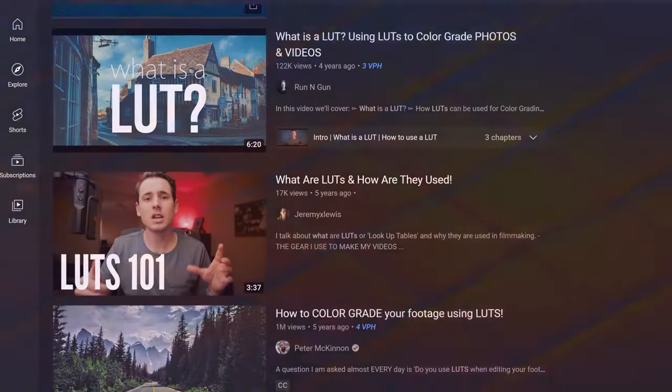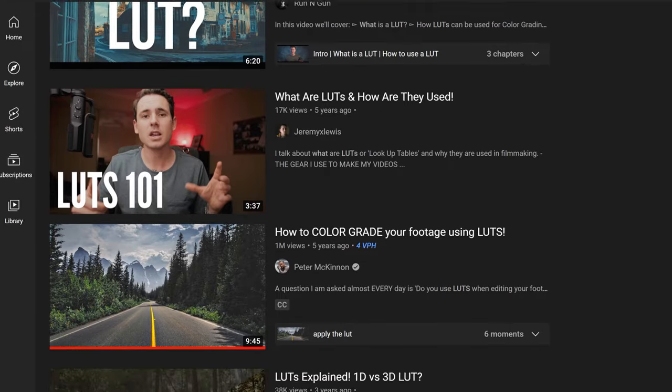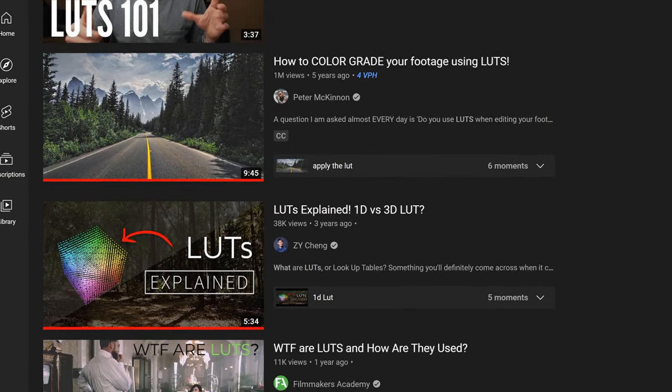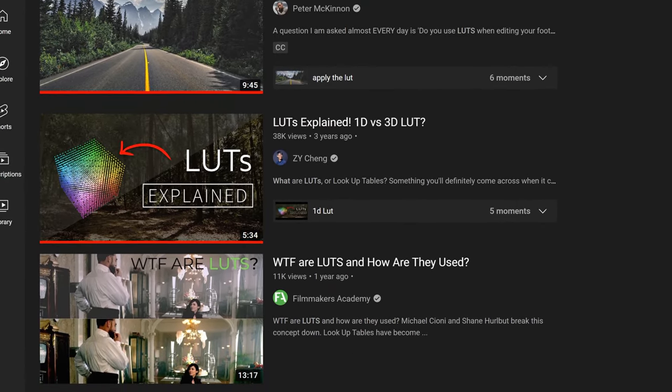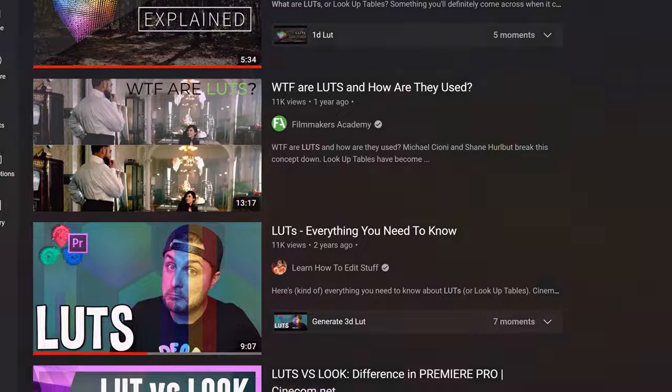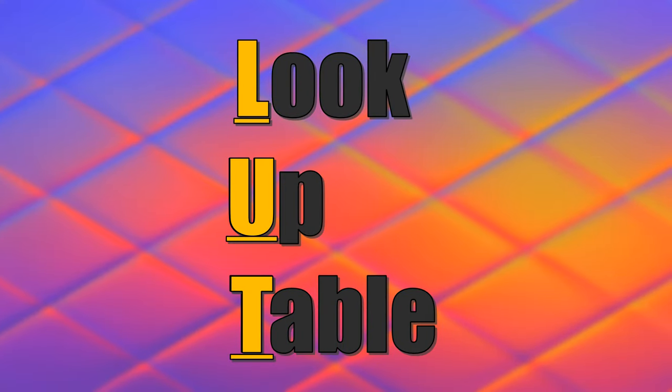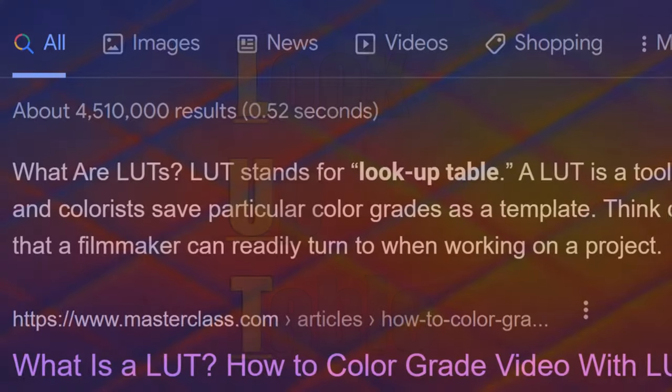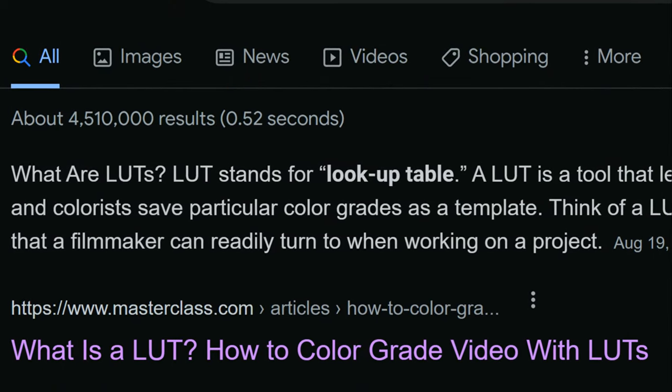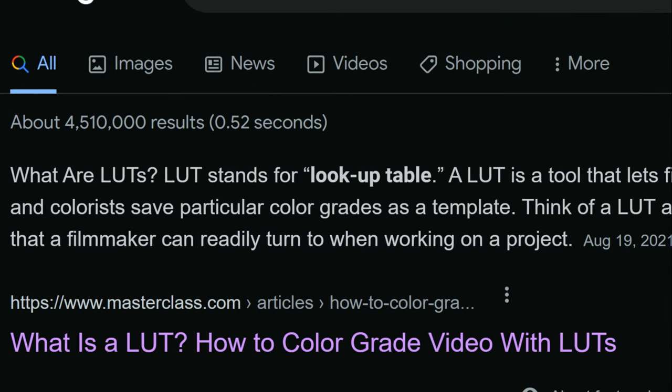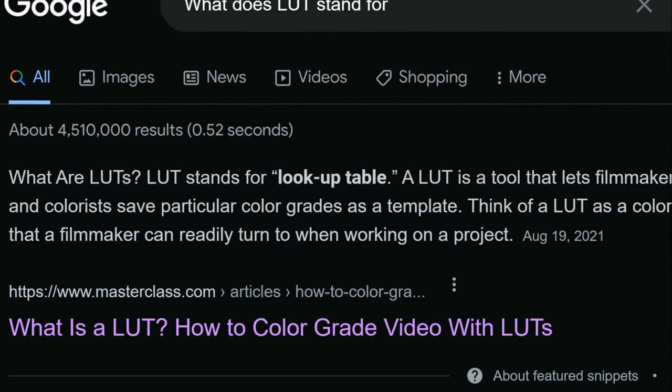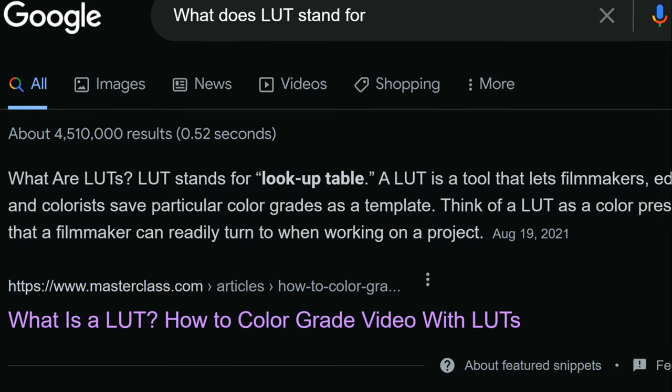To begin, we should talk about what a LUT is. Since YouTube already has so much great content explaining this, I'll skip the long explanation and shorten it up into one sentence. LUT is just an acronym for Lookup Table. And a Lookup Table is a tool used to save particular color grades as templates to conveniently reuse time and time again.